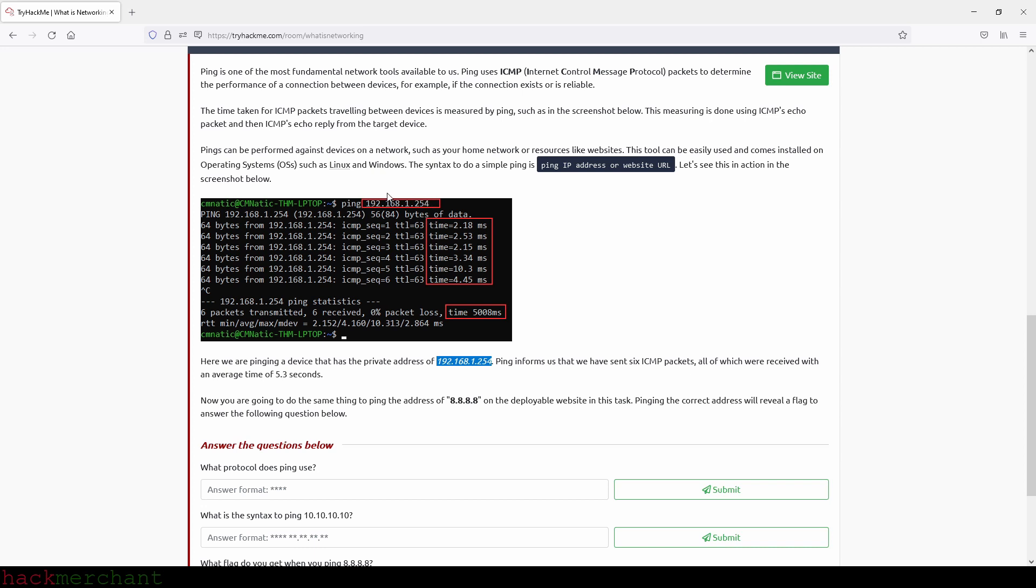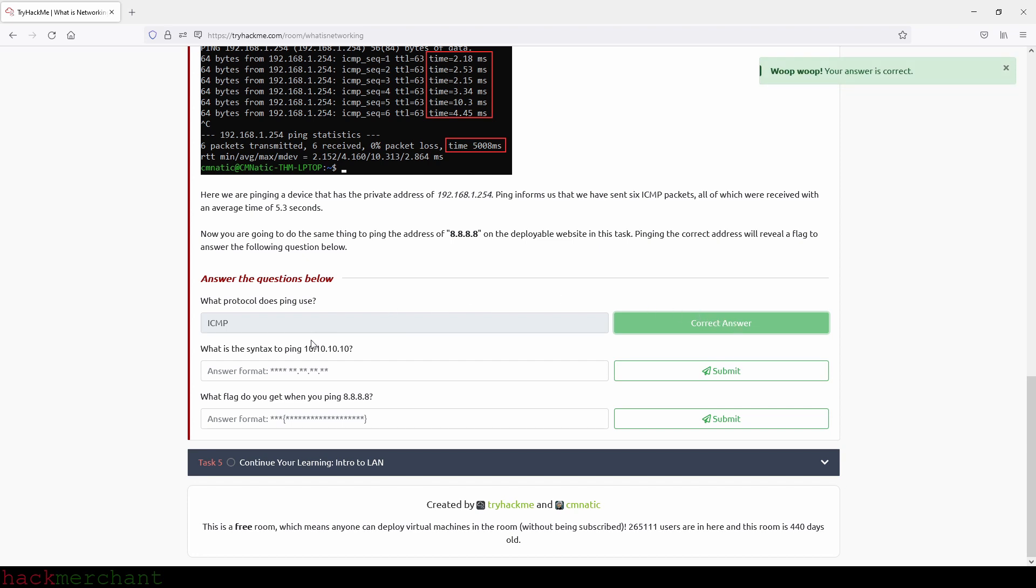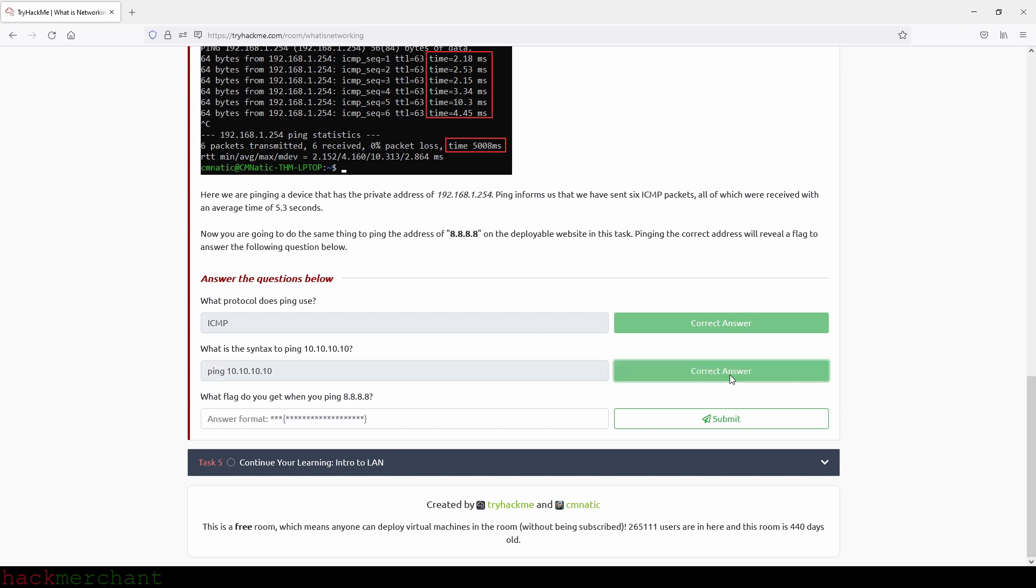Here we are pinging a device that has the private IP address that we see right here, or that we can of course see in the screenshot here. Ping informs us that we have sent six ICMP packets - so let's see, one, two, three, four, five, six - so that is correct, all of which were received with an average time of 5.3 seconds. Now we are going to do the same thing to ping the IP address that we see right here on the deployable website in this task. Pinging the correct address will reveal a flag to answer the following question below. Okay, so let's start answering the questions here. So, what protocol does ping use? And that will be ICMP. So ICMP and we submit. What is the syntax to ping the IP address that we see right here? And that will be ping 10.10.10.10 like this, and we submit. Fantastic.